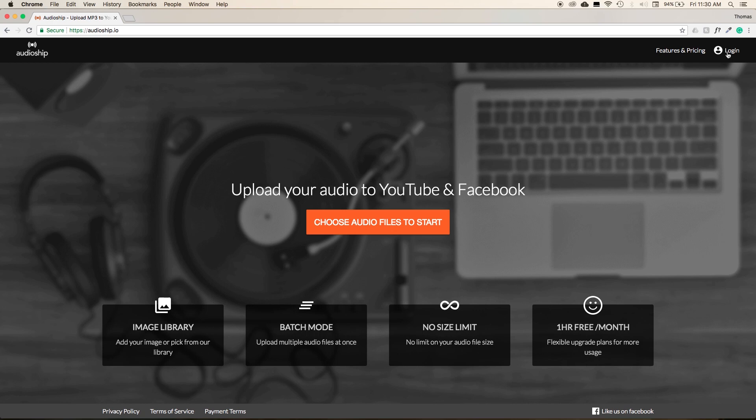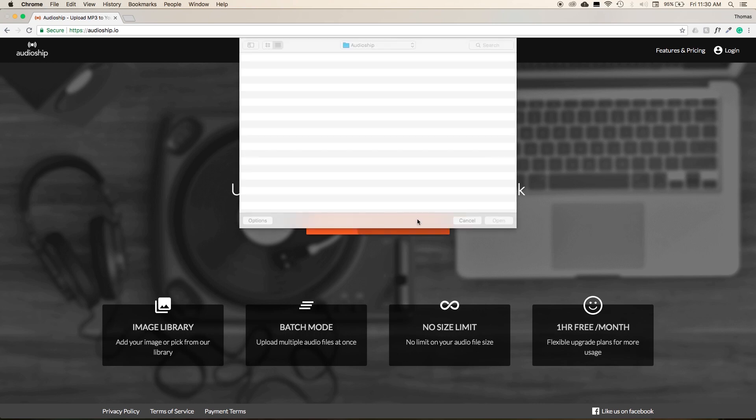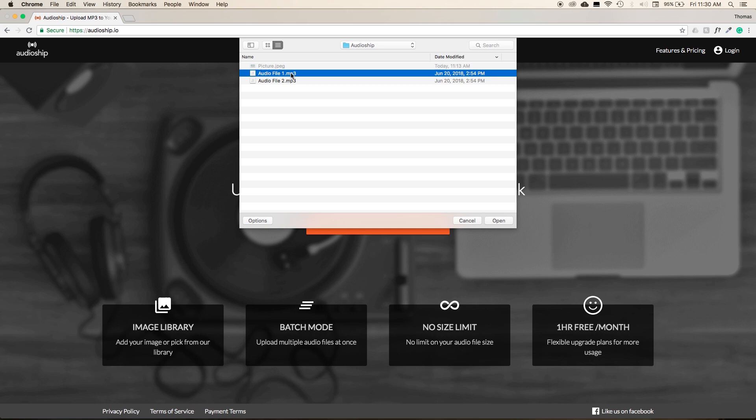Let's say you wanted to upload an entire album or multiple chapters of an audiobook to YouTube. Audioship also supports batch uploading for uploading multiple audio files at the same time. To start, select Choose Audio Files to Start, and then from the dropdown menu, hold down Shift and select both of your audio files at the same time.